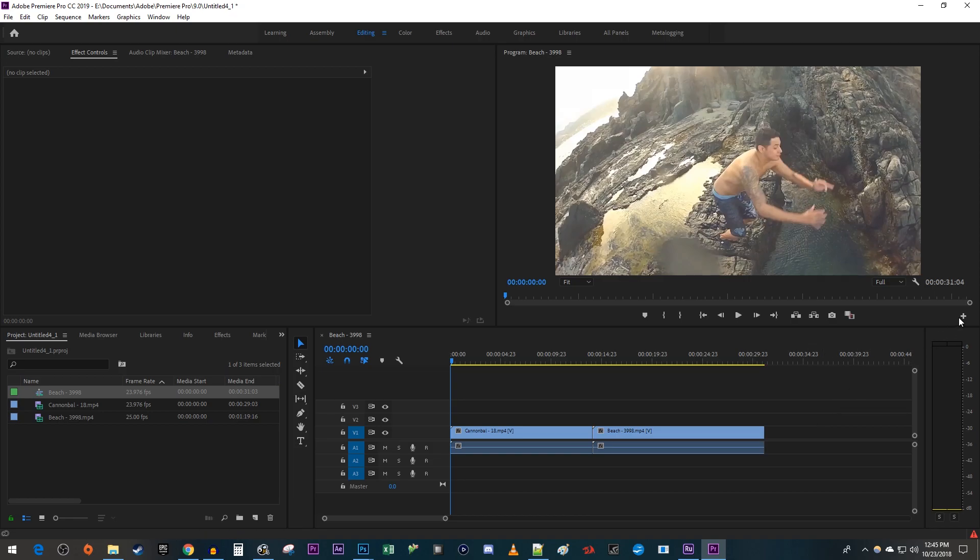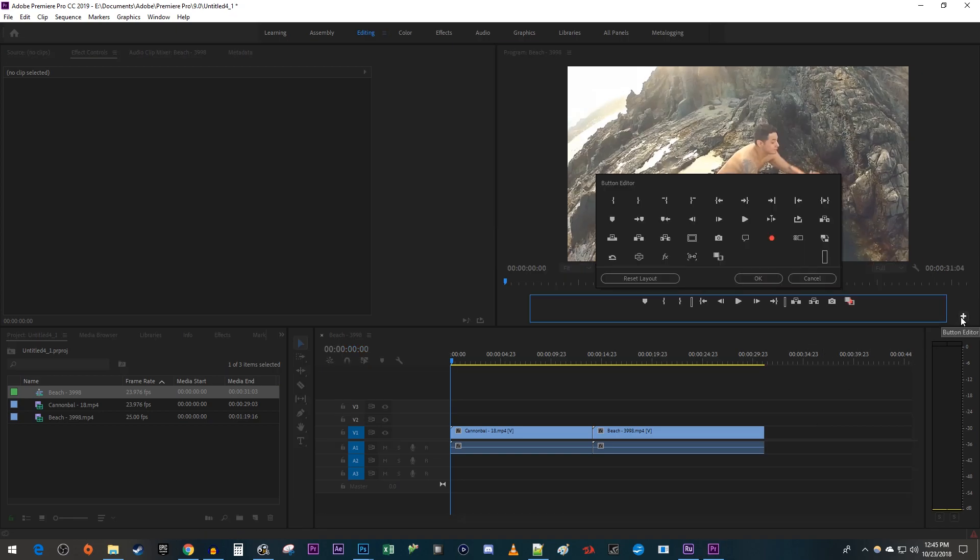Begin by clicking this little add button under the video preview. Drag the loop playback button onto the toolbar under the video preview.